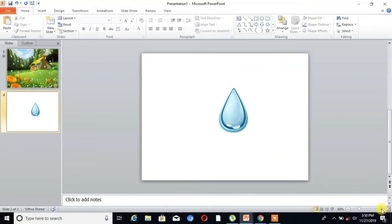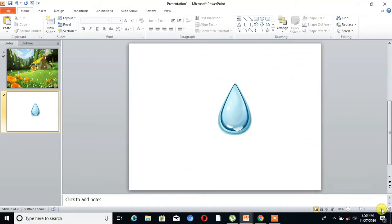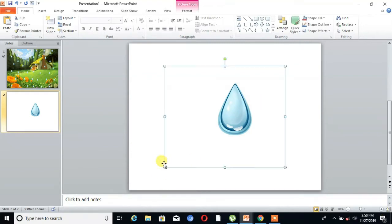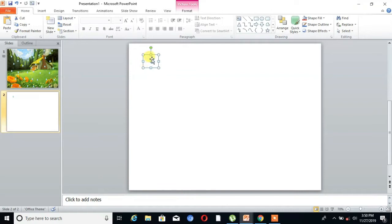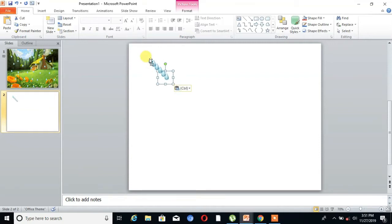And just increase the size of the slide, then resize that drop. Then I copy that image and Ctrl+V to paste the image. You can see here.